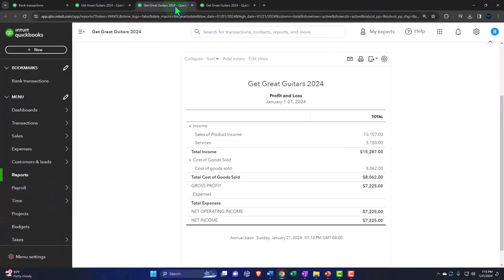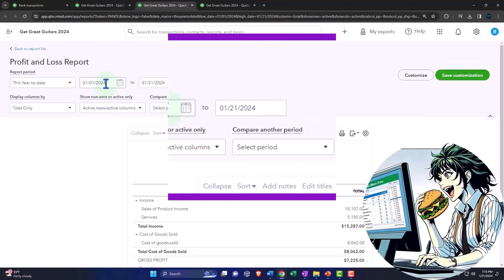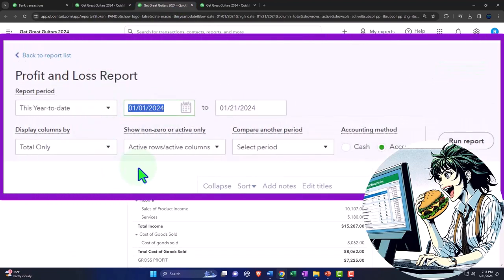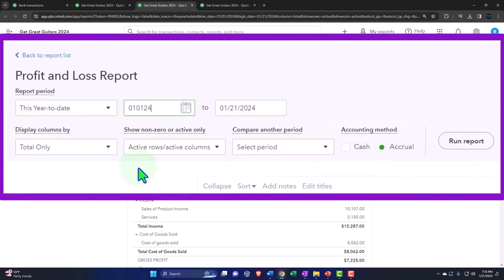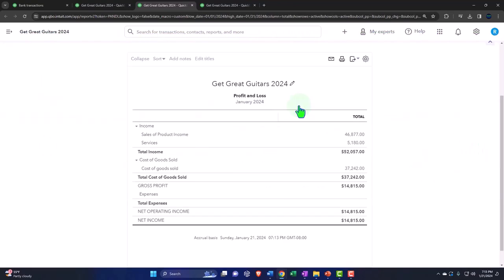Tabbing to the right. Closing up the hamburger one more time. We're going 01-01-24 to 01-31-24, and running again.